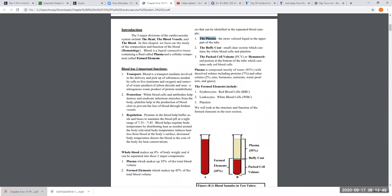The largest volume of the formed elements is the red area, called the packed cell volume — basically all of the red blood cells. The number of red blood cells per unit volume of blood is called the hematocrit. We kind of interchange packed cell volume and hematocrit — that's fine for now. The hematocrit is a diagnostic measurement of how efficiently your body is maintaining and producing red blood cells, and how well your blood is carrying oxygen.